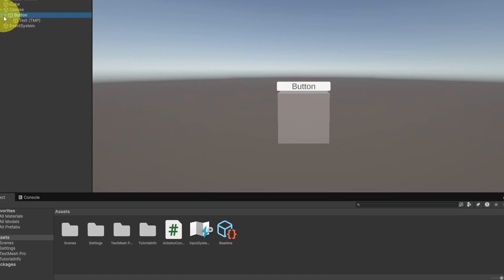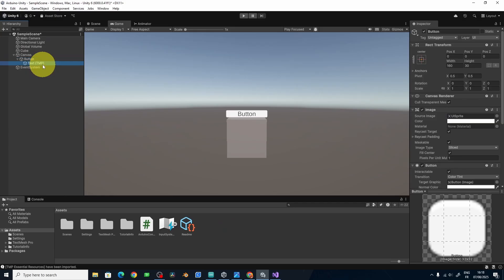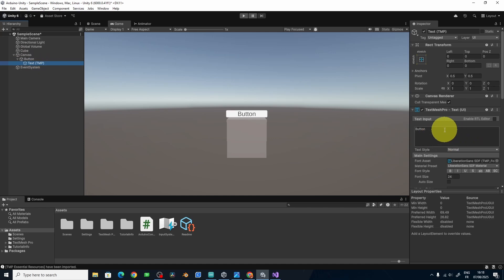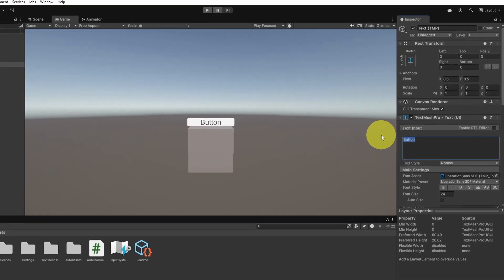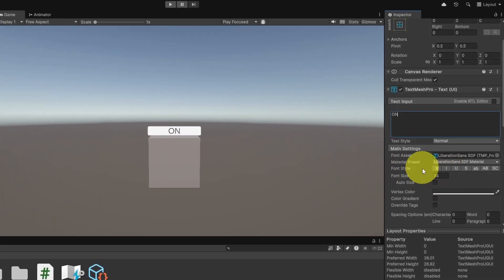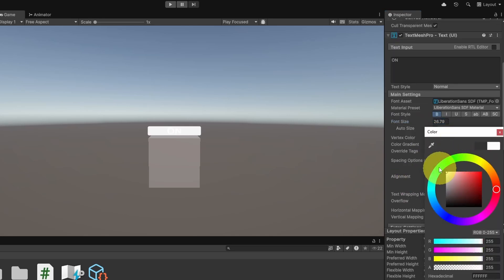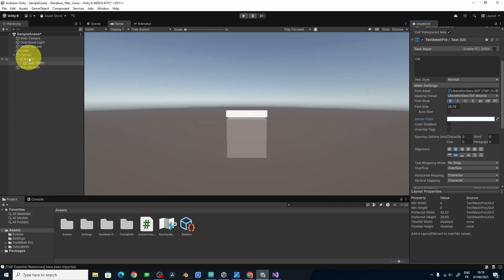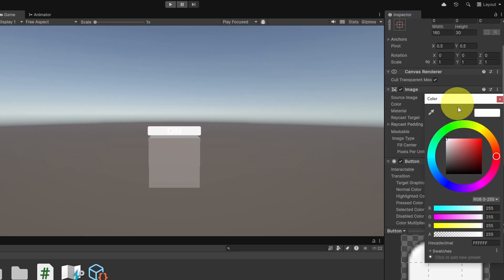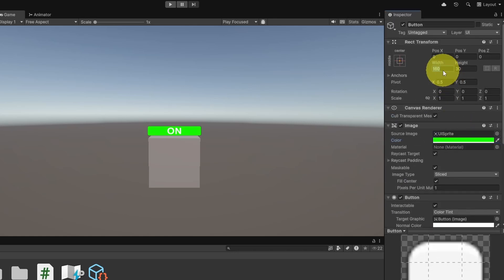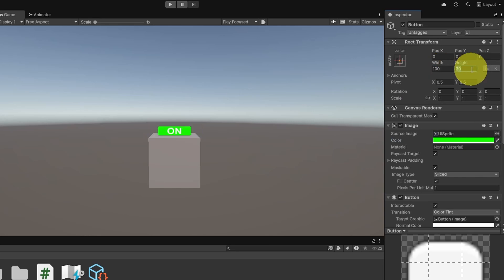We have the text component — if you select it, you can change the text to 'On'. We also have options like bold, size, and color — I'm going to use white. For the button itself, let's use a green color for turning the LED on. We can also set the width and height from the top part — let's use 100 by 60 — and move it along the Y axis.